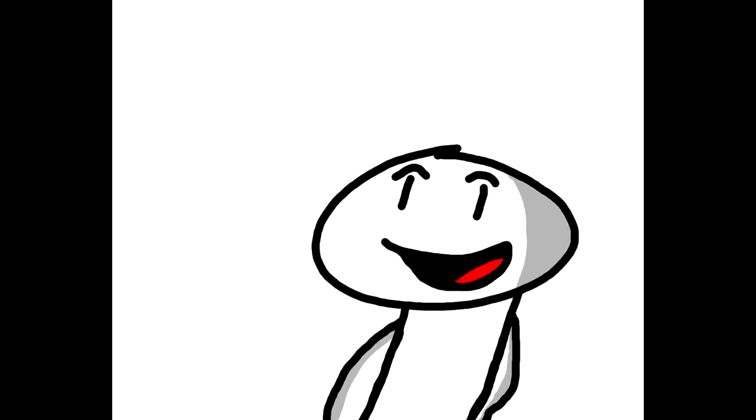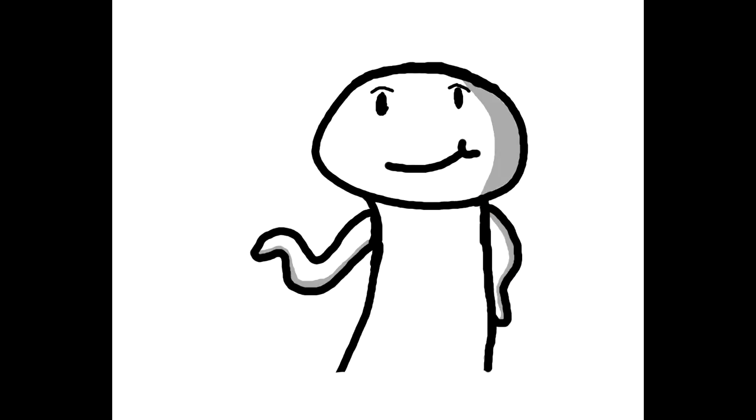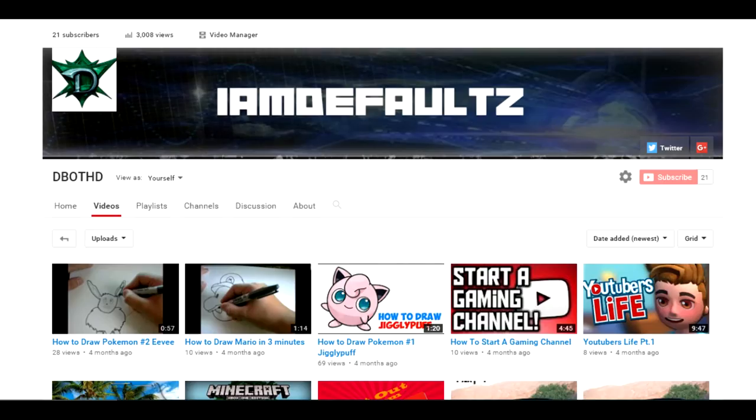So if you've ever seen my channel or any of my videos before, I'm pretty sure you haven't because they each have like two views.